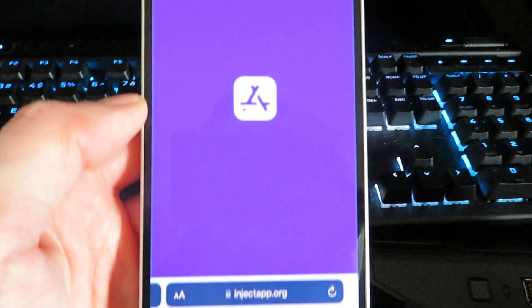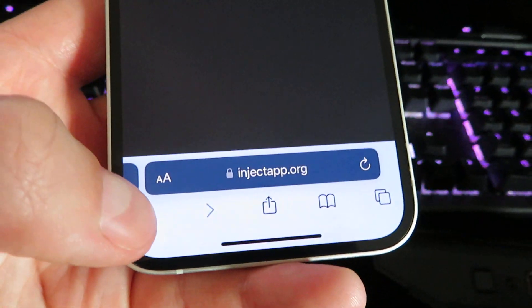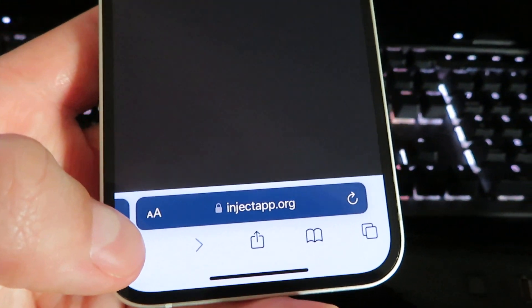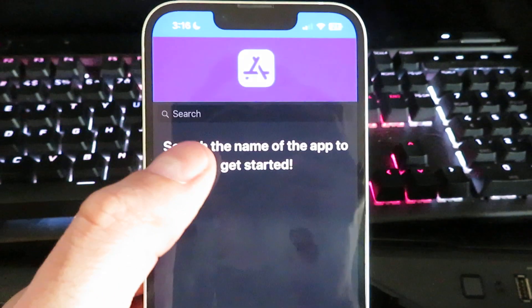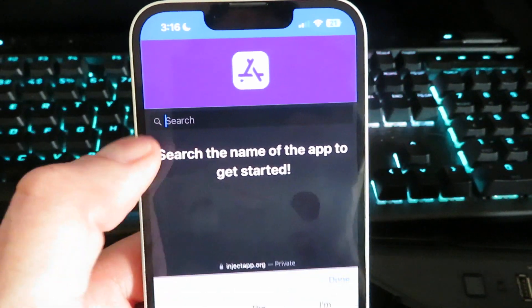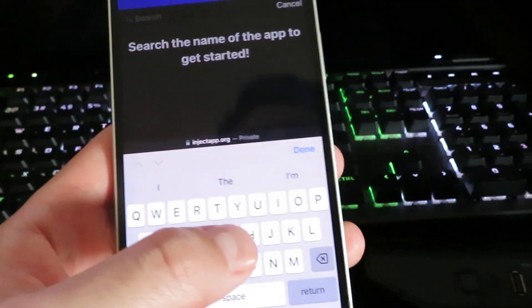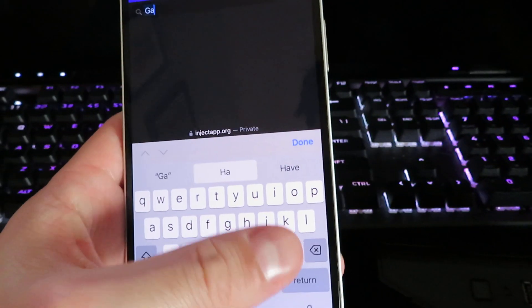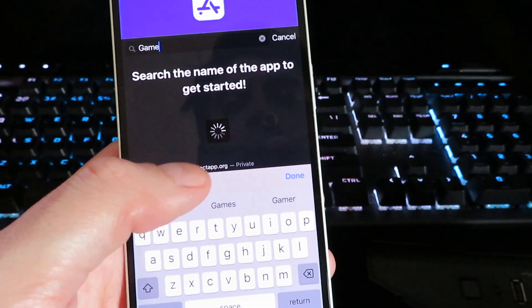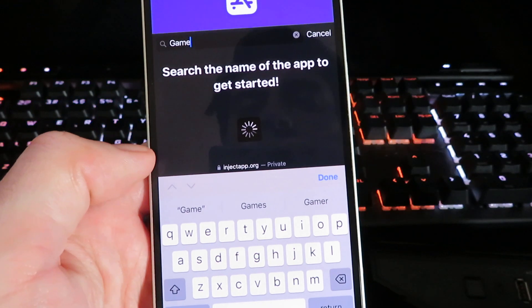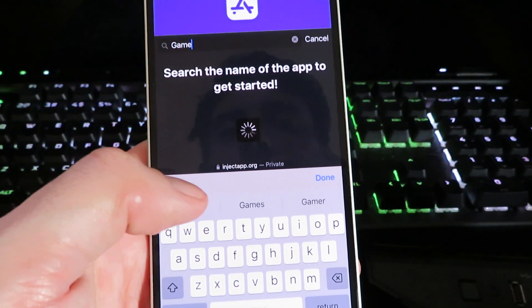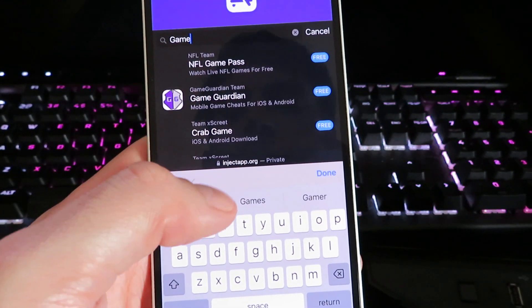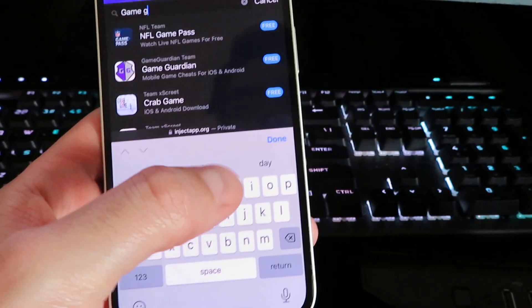Alrighty, so we now are on the official website. It should only take a few seconds to load up. Once it's loaded, click the little search bar and we're just gonna type in game. I can't remember if it's all one word. Let me go ahead and yeah, there it is right there.